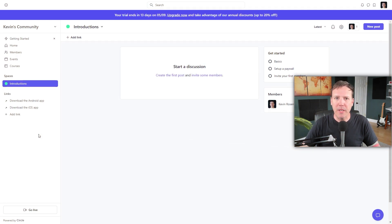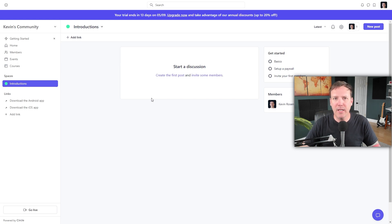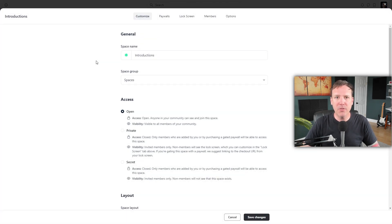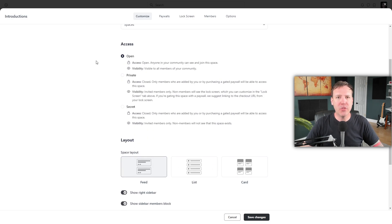Now let's look at our newly created post space. You'll see Introductions listed in the sidebar. The main canvas displays the discussion area where all conversations will take place. If you want to personalize the space, go to the top of the page, click the drop-down menu next to the space name, and select Customize. In a post space, you can scroll down to find options to change the layout — choosing from a feed layout, a list layout, or a card view layout. Each layout offers a different way of presenting posts.